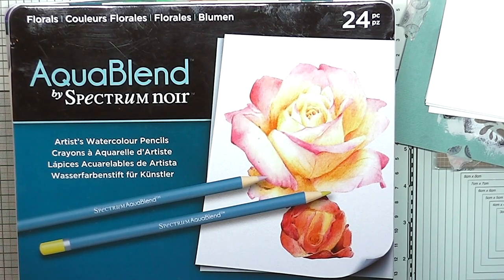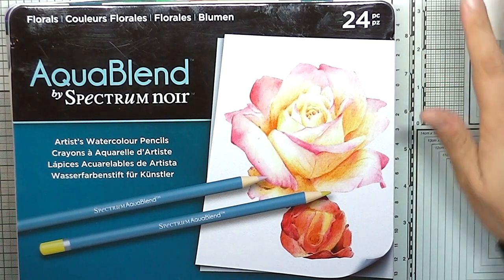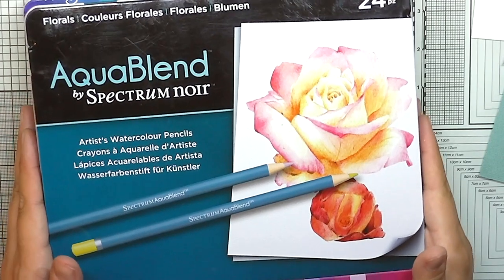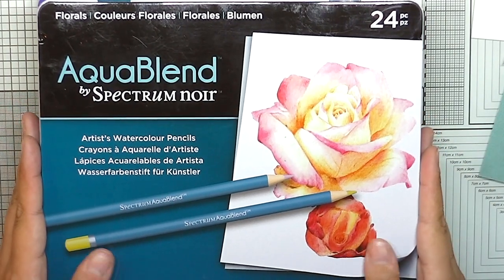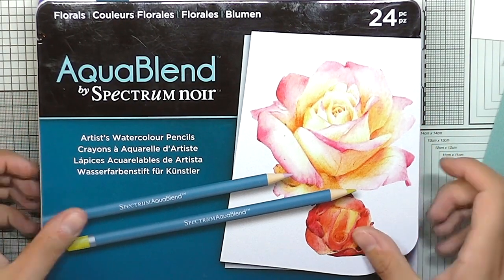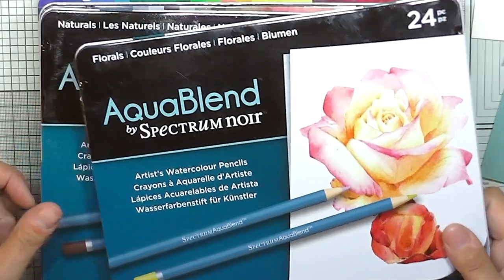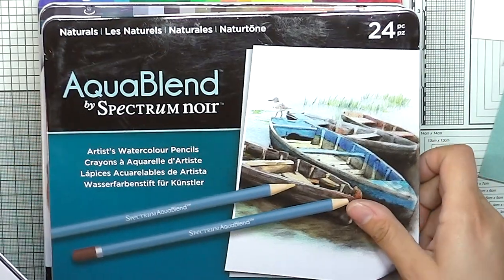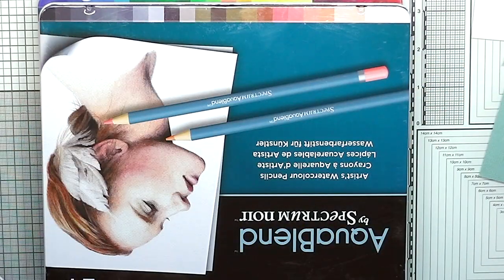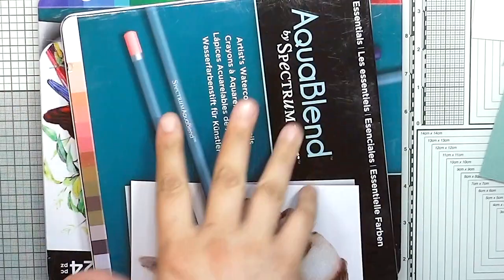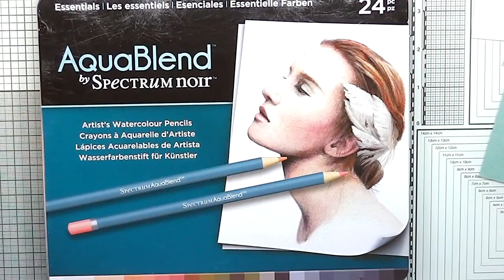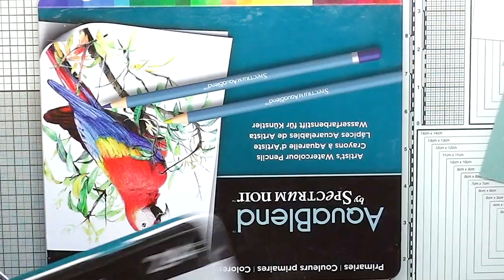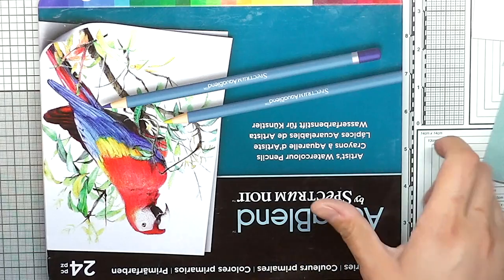Hi, this is Maja Isaksson for Spectrum Noir, and today I'm showing you some techniques you can do with the Aqua Blend pencils by Spectrum Noir. There are four different sets with different collections of colors, so you can select the ones you like or get them all.